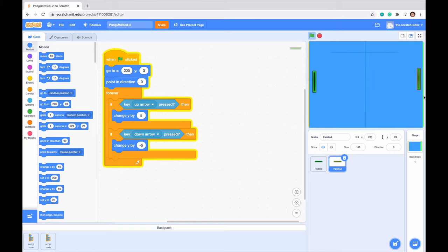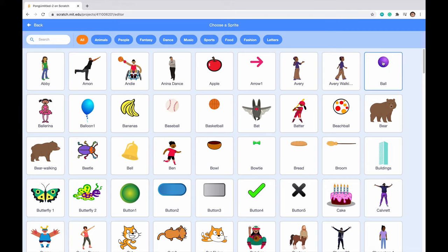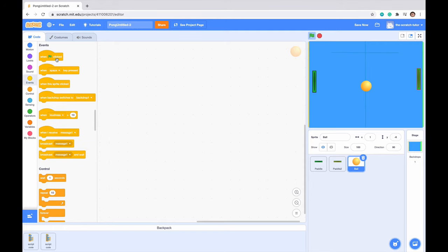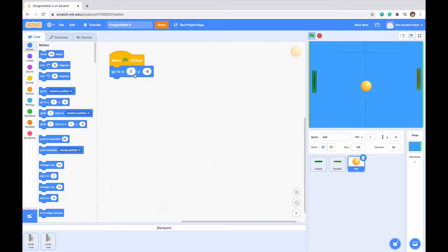We've got our basic paddle script down. Let's get our ball script. Go to choose a sprite and scroll until we see 'Ball'. When green flag clicked we want it to go to the very center of the screen, so drag in 'go to x 0 y 0'. Click the green flag — we can see it goes to 0,0. We want it to point in a direction so when we press start it goes in a direction and bounces off the walls. So we point in direction 45, which means it'll be looking diagonally when we start the game.